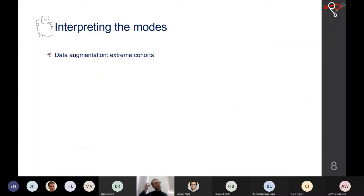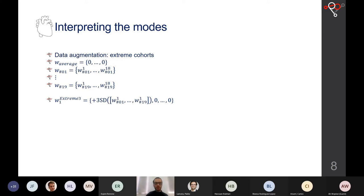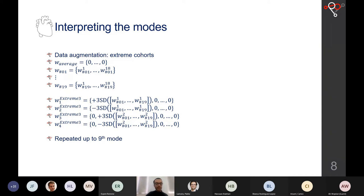To better understand and visualize the modes, we used data augmentation to create extreme cohorts. The average mesh has all weights set to zero; we then created new meshes setting all weights to zero except one, which we set to plus or minus three standard deviations. We repeated this for each mode up to mode nine, resulting in an extreme-3 cohort of 18 meshes.